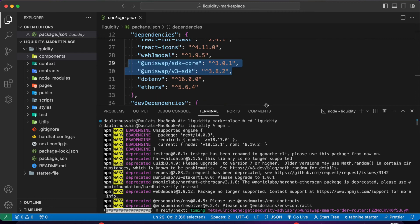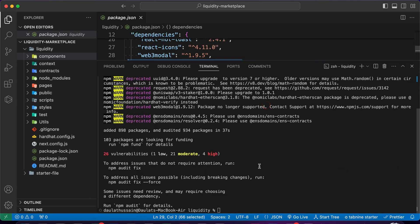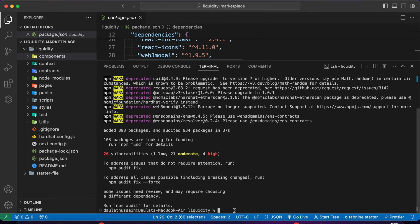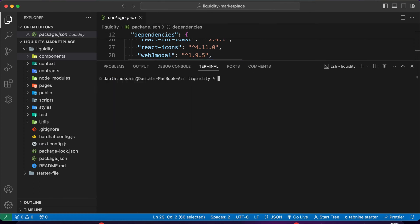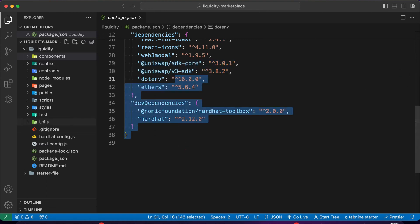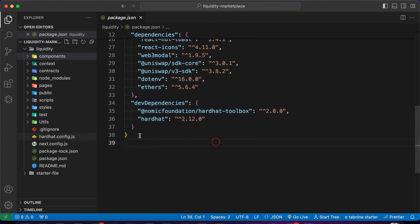Just wait for the installation to complete. Once we have the packages in the project we can simply start the application. Finally the installation is completed. Clear the terminal — if I try to run it, it will work absolutely fine.